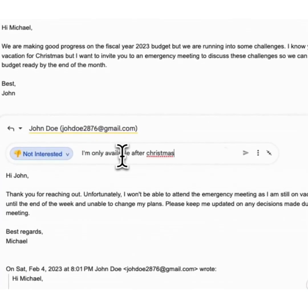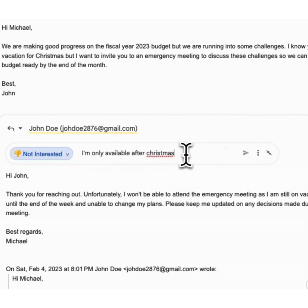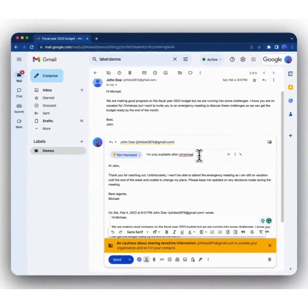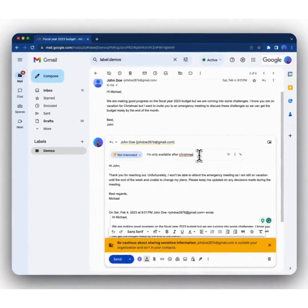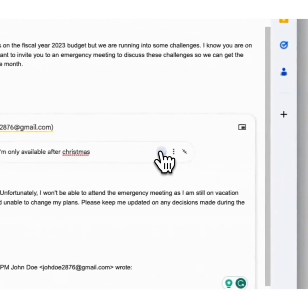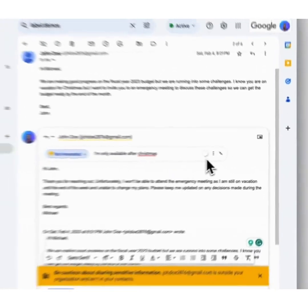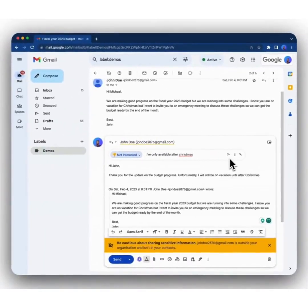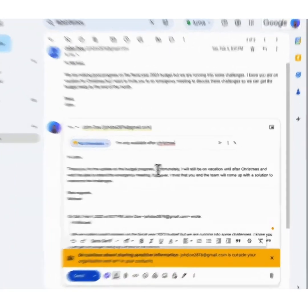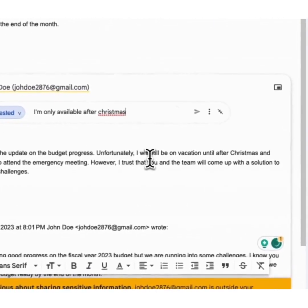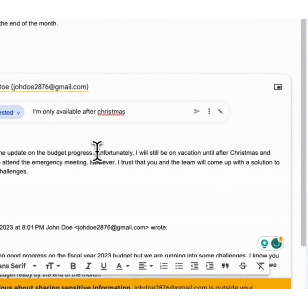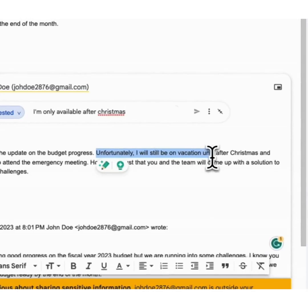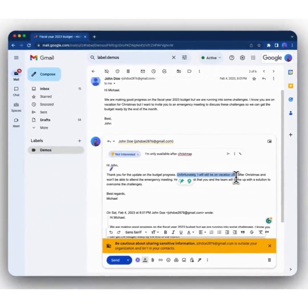This can be anything you really want, any specific instruction that you want Addie to take into consideration when it's creating the email. Then you click generate. Awesome. Now you'll see it has incorporated the specific instructions that we gave it, and it said it's only available after Christmas.